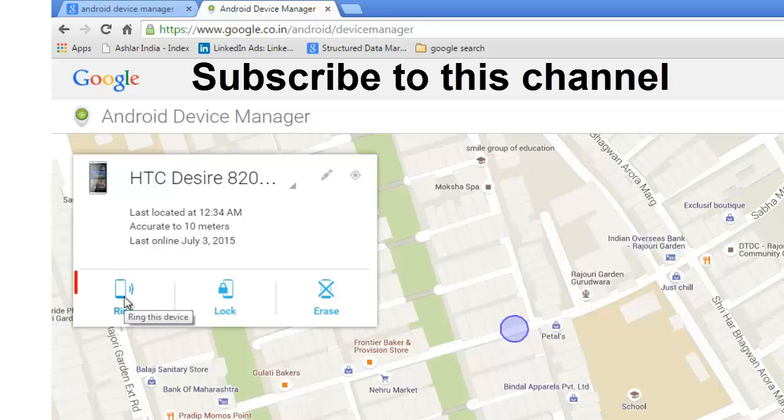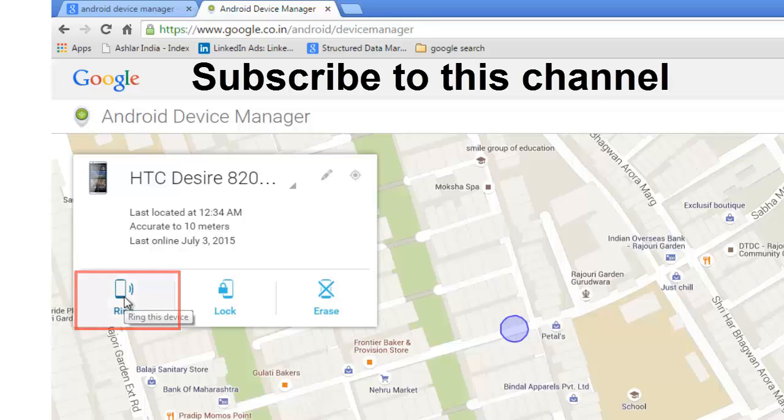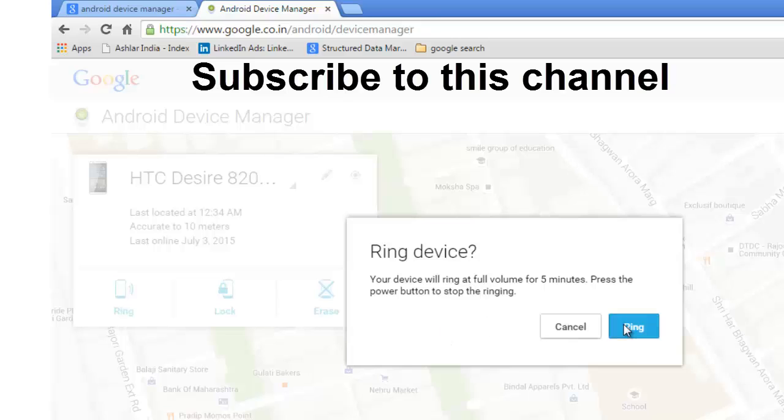Ring, lock, and erase. If you click on ring and ring here, the device will start ringing automatically for 5 minutes.